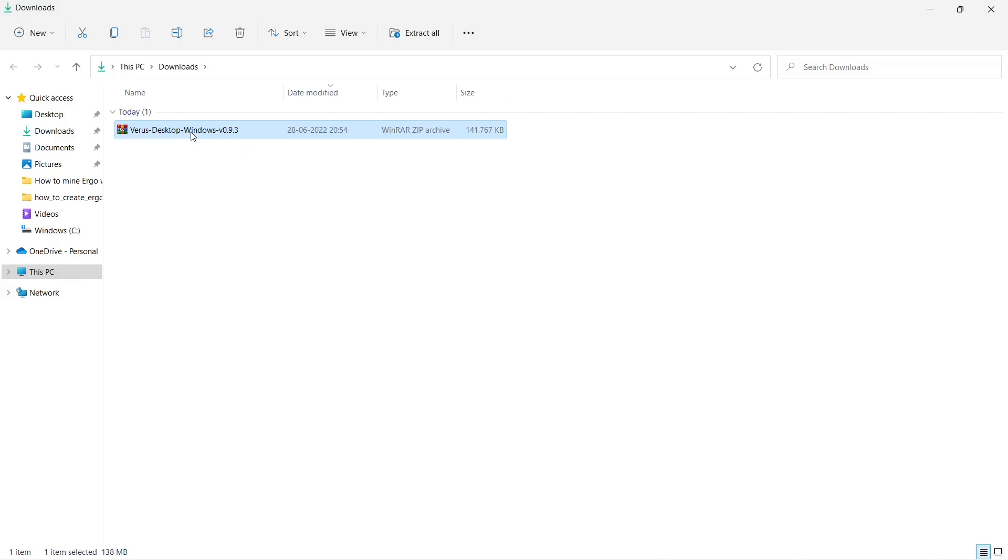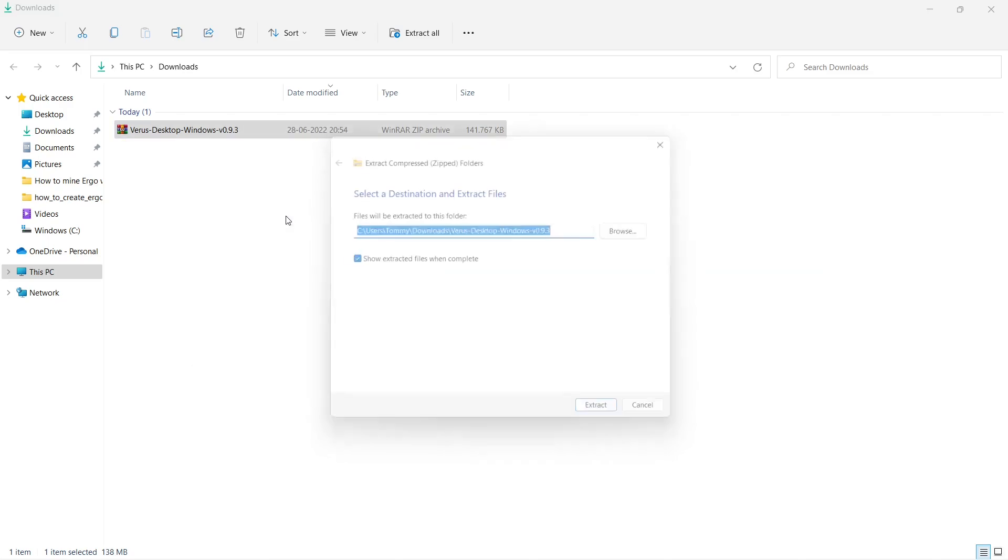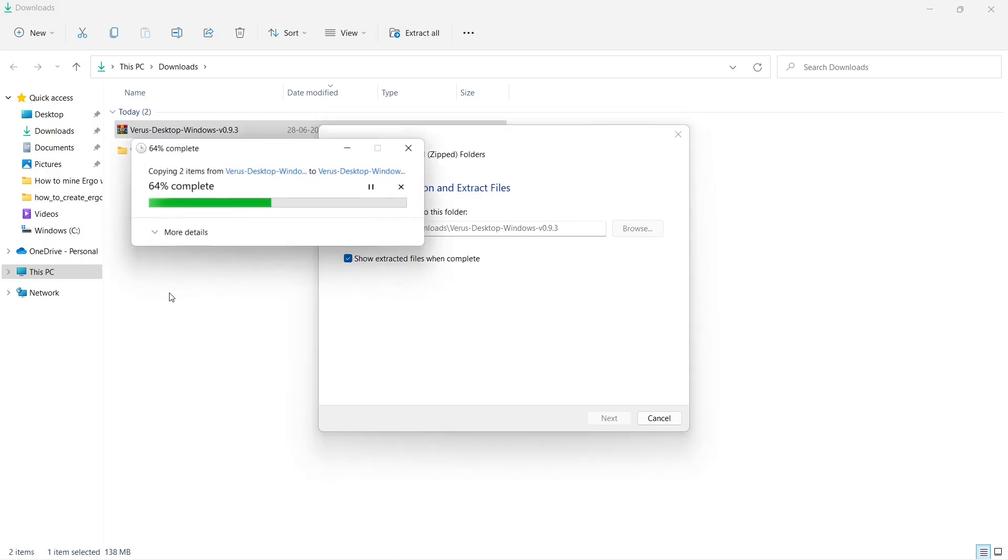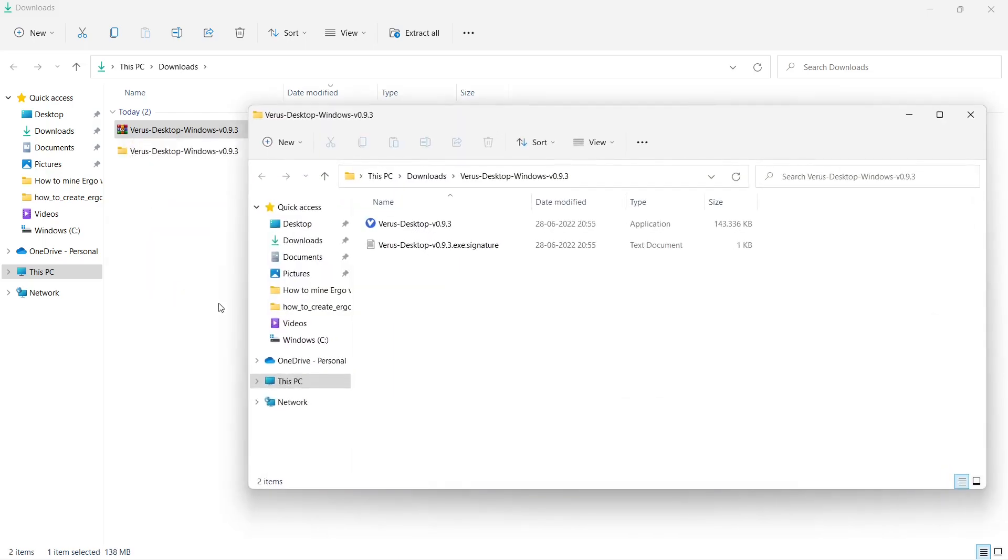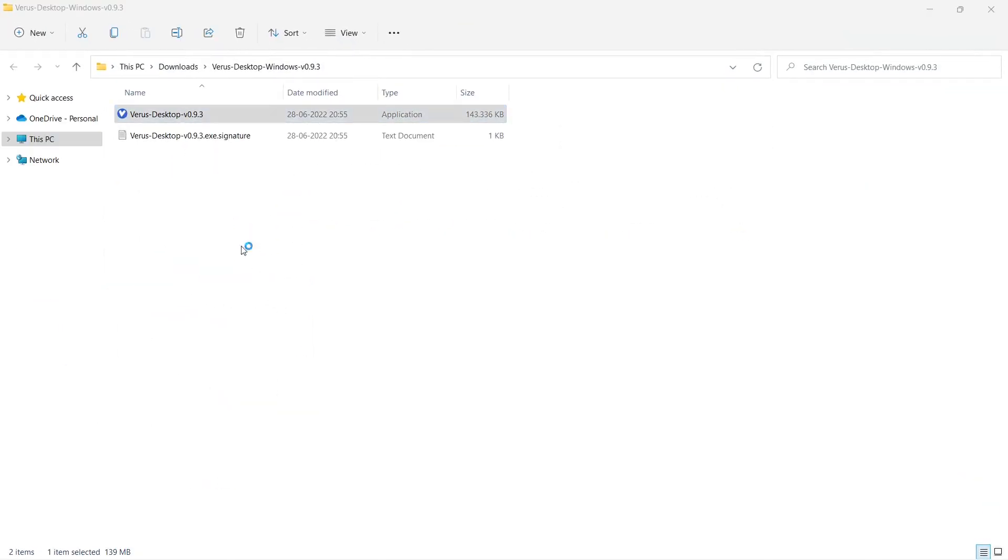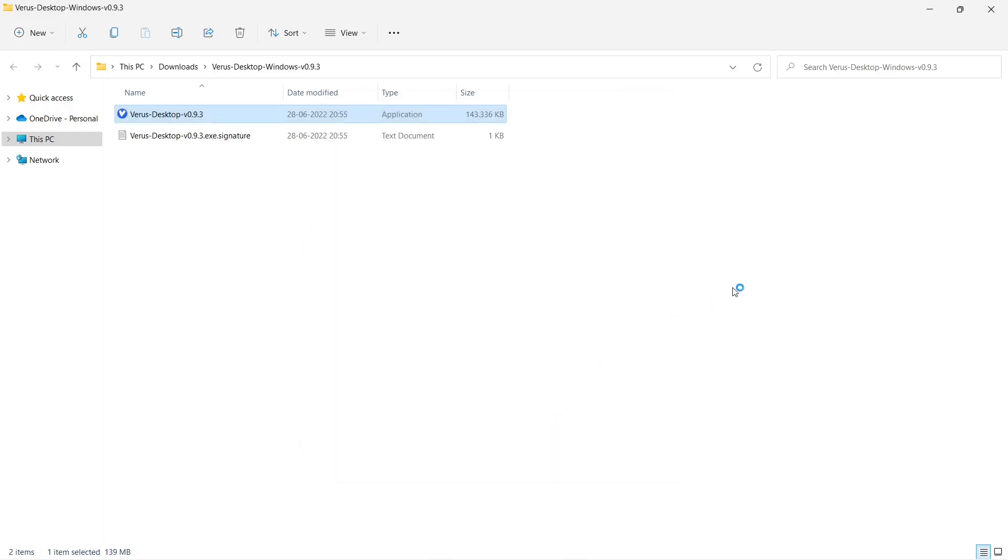Unpack the downloaded zip file and run Verus Desktop version 0.9.3. Since Windows does not know Verus Desktop, you have to tell Microsoft Defender that it is OK and run anyway.